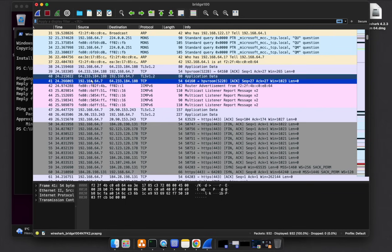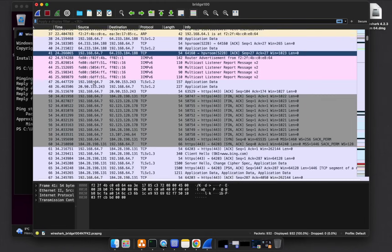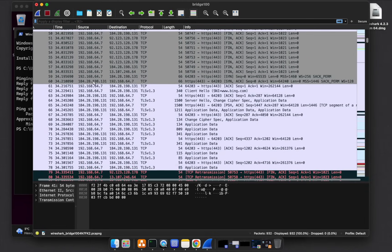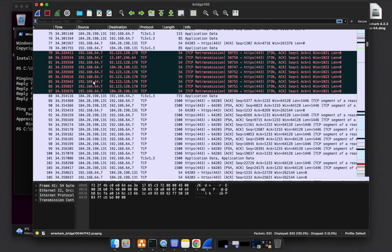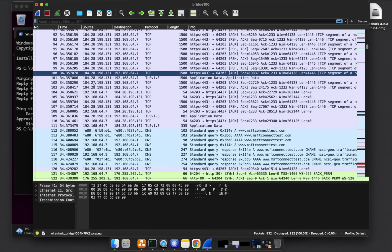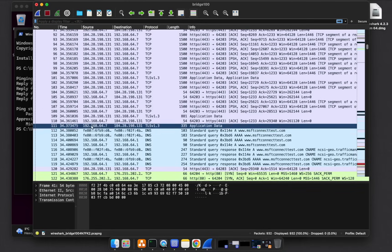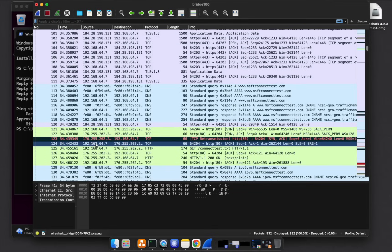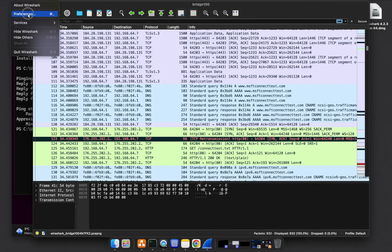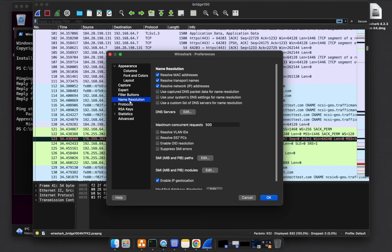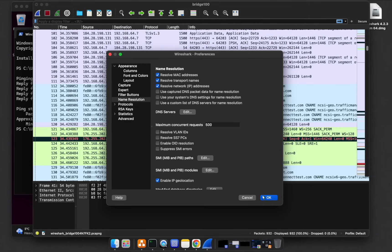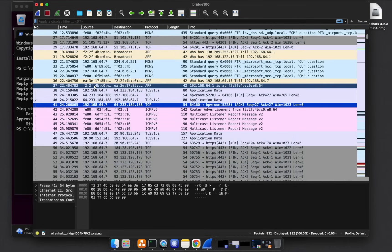For this IP address, since we know this is the client IP address, we can rename this to client. And if we know the default gateway, which should be 192.168.64.1, we can also rename that to default gateway. But before you do that, just go to Wireshark, preferences, then come down to name resolution. And make sure you check resolve network IP addresses.